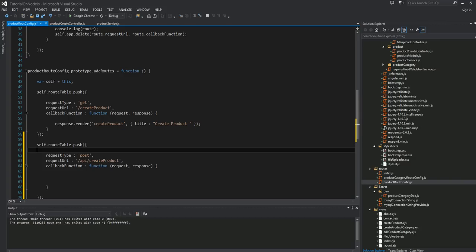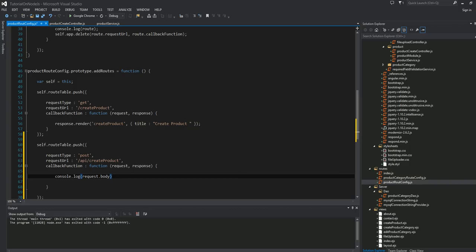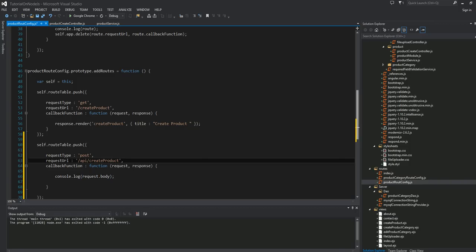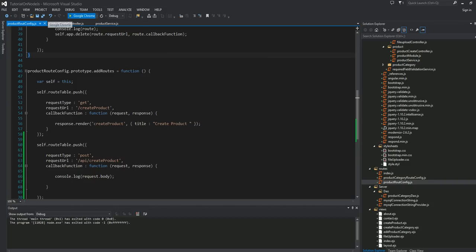Now we have our POST defined. When we post it, let's see how our data looks like. With request.body, let's just print that out into the console and see all our data coming in. By doing this, I should be able to post it and see this data in the console. Let's go ahead and run this application.